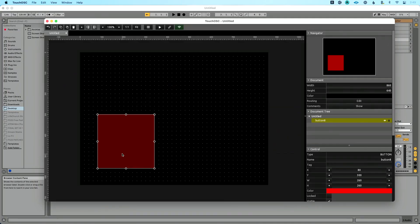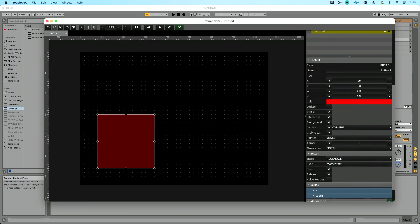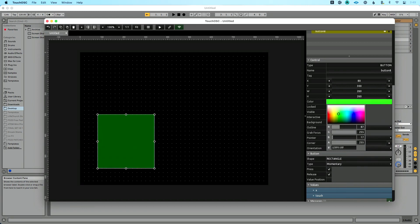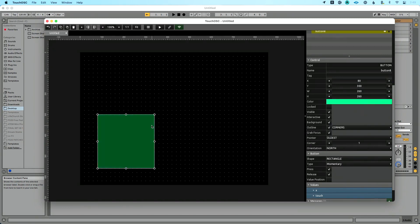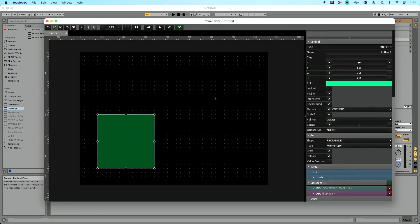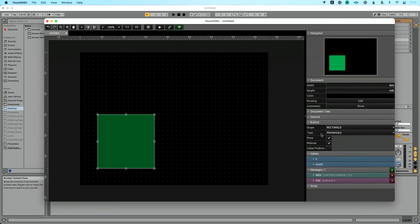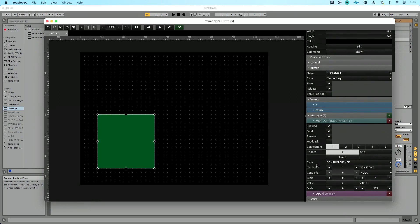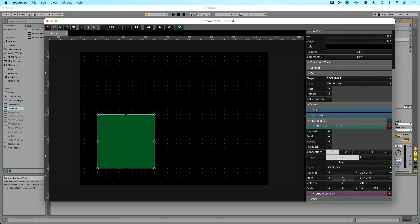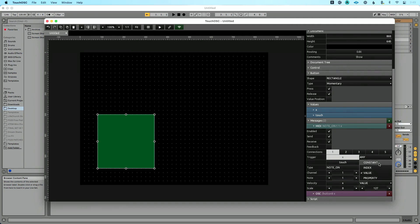We're going to make this the play button. Let's change the color — click into Control and change the color to a greenish color. Now let's set our MIDI value. We'll close Control and go to Messages. By default there's a control change message — we'll edit that. We want Note On, channel 1. We'll change the note from index to constant and set it to note 1. For velocity we'll set constant value of 1 — it doesn't really matter since we're just using it to control Live.